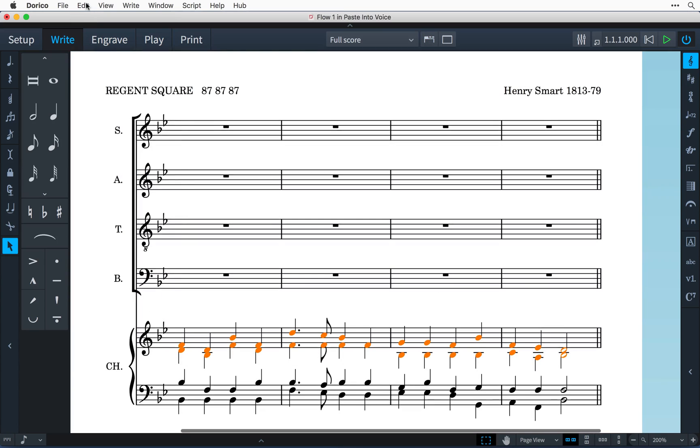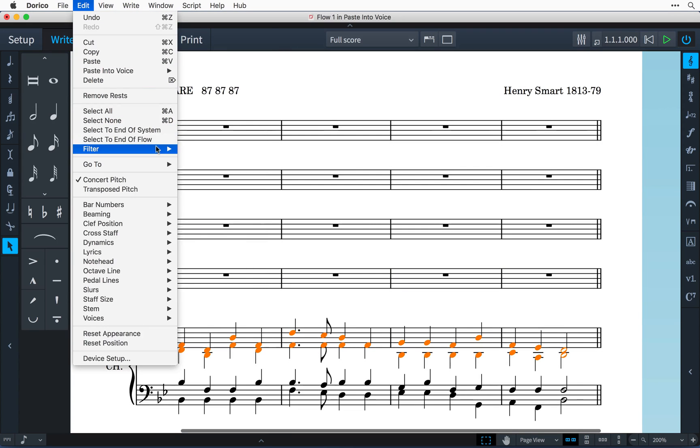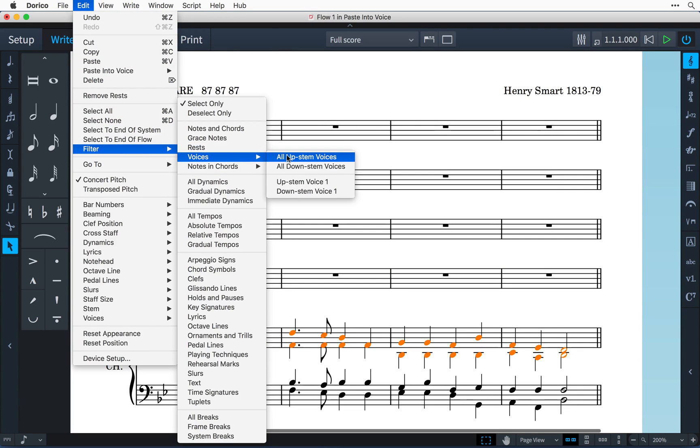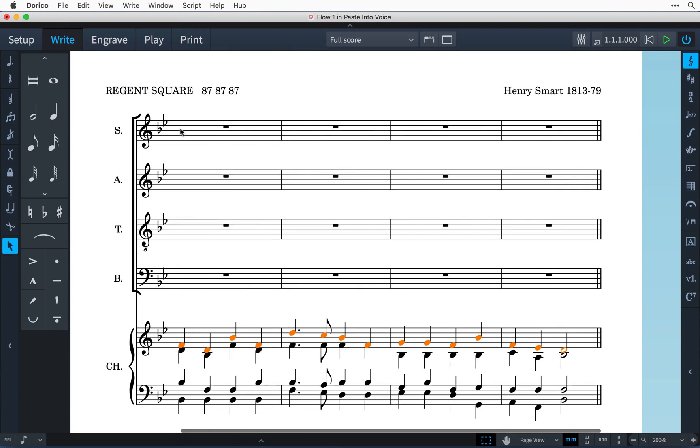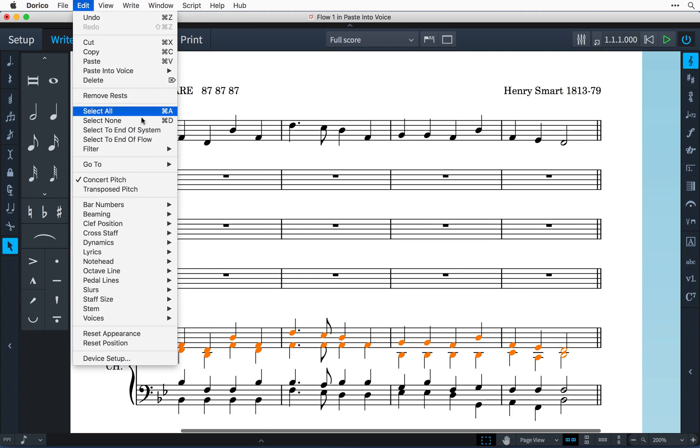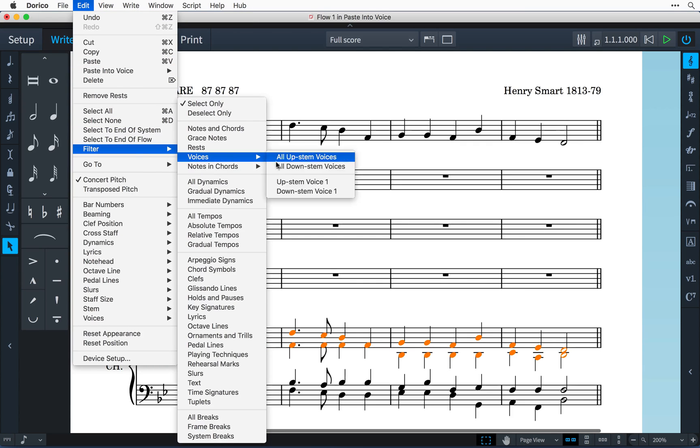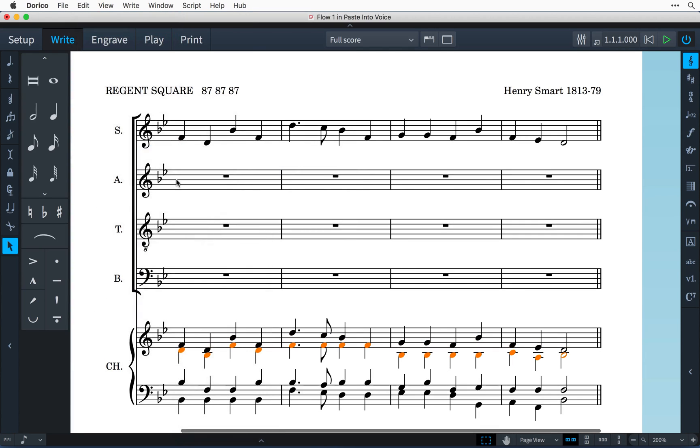Or returning to my four-part harmony example, we can easily take a choral reduction and filter by voice to paste the parts into their respective staves.